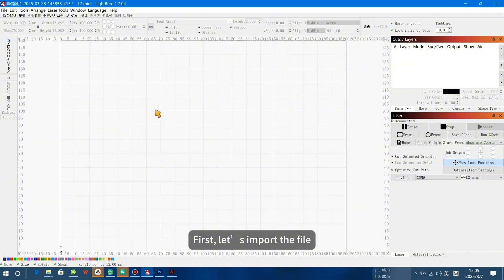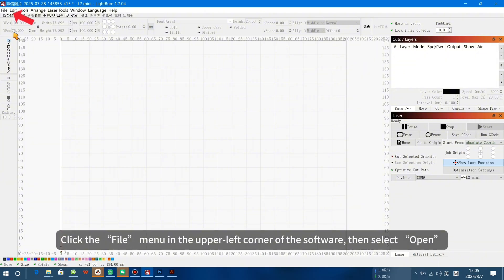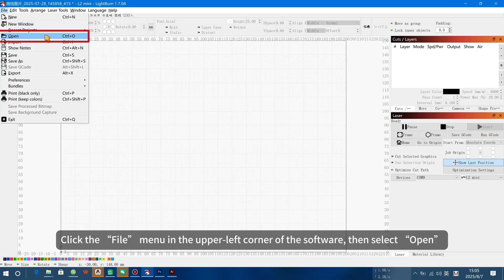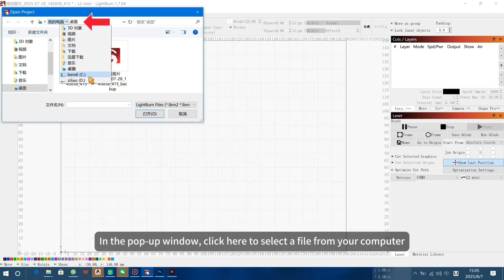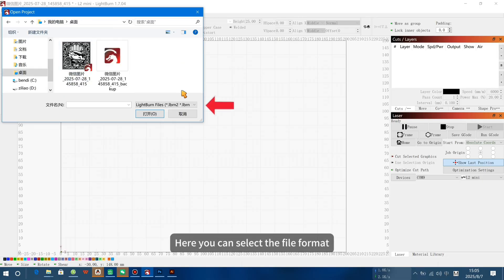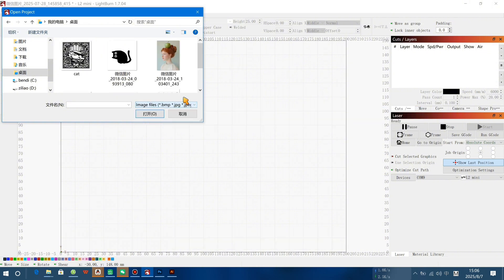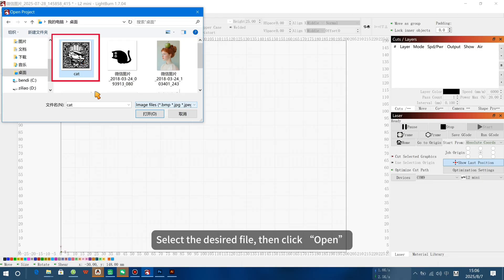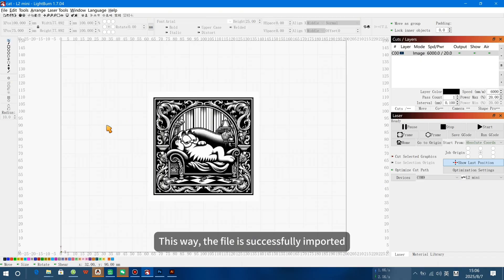Now, let's start importing the file. Click the File menu in the upper left corner of the software, then select Open. In the pop-up window, click here to select a file from your computer. Here you can select the file format. Select the desired file, then click Open. This way, the file is successfully imported.